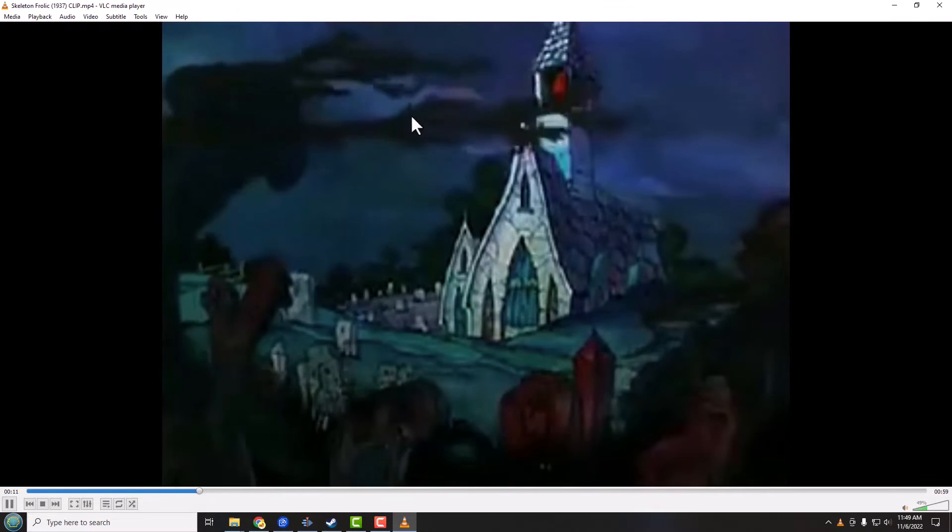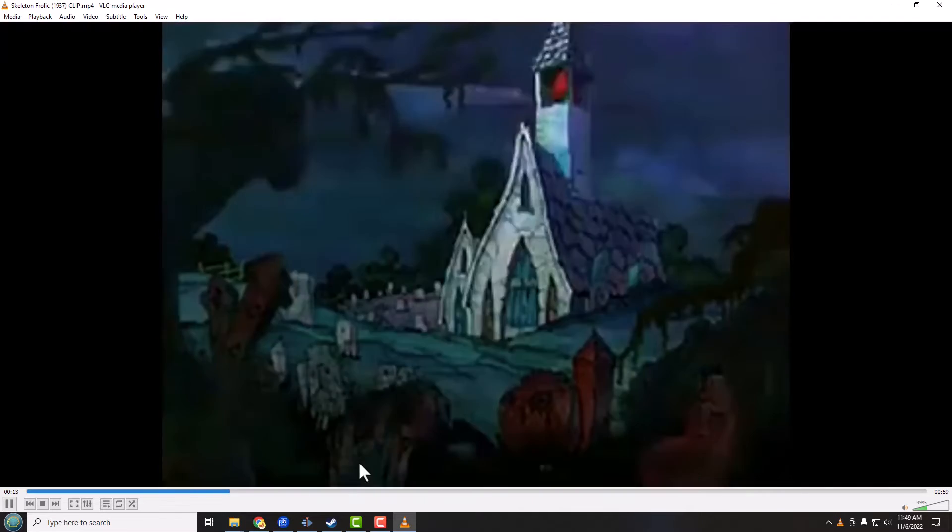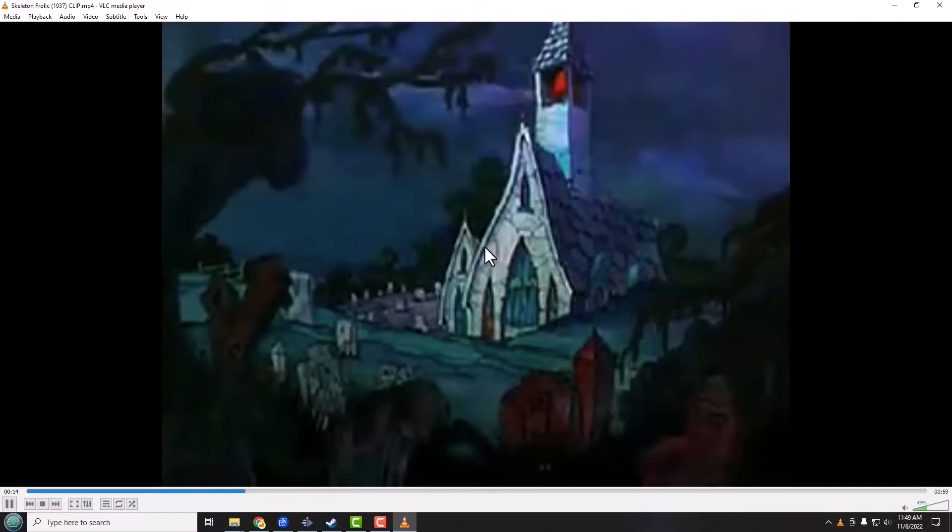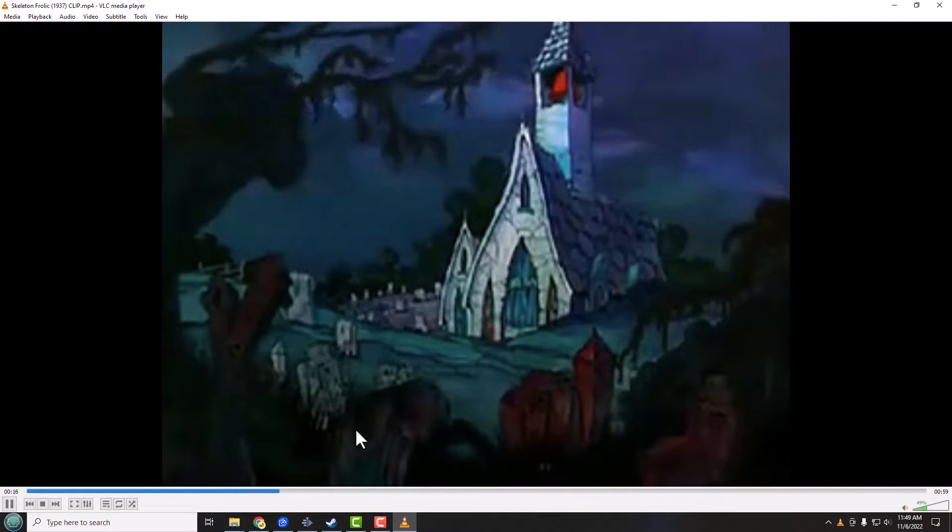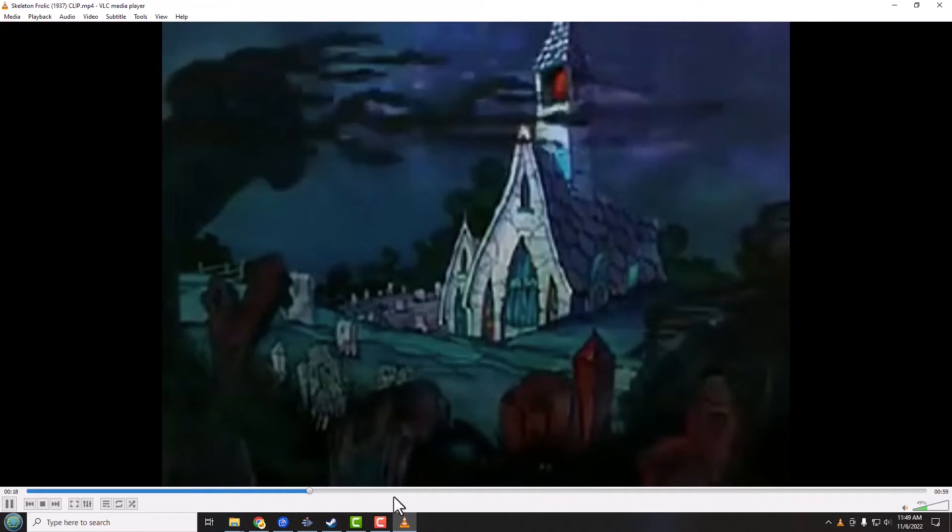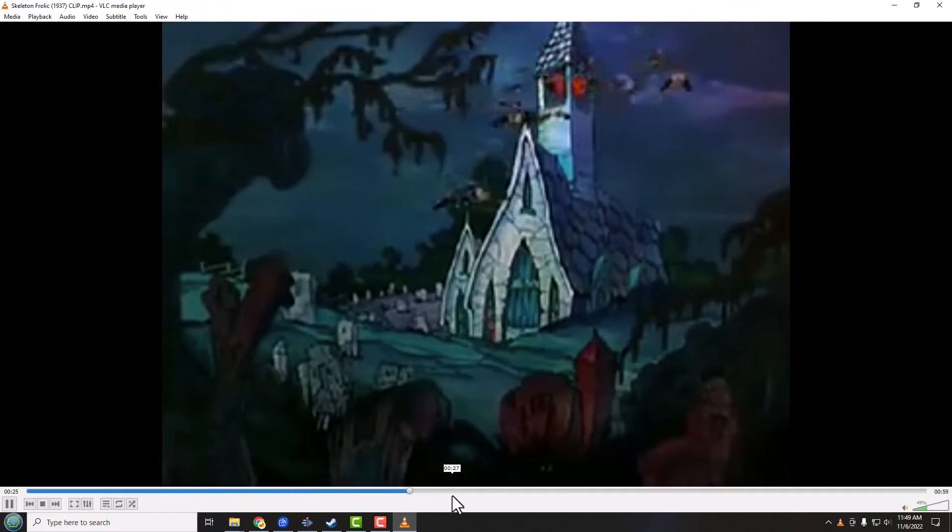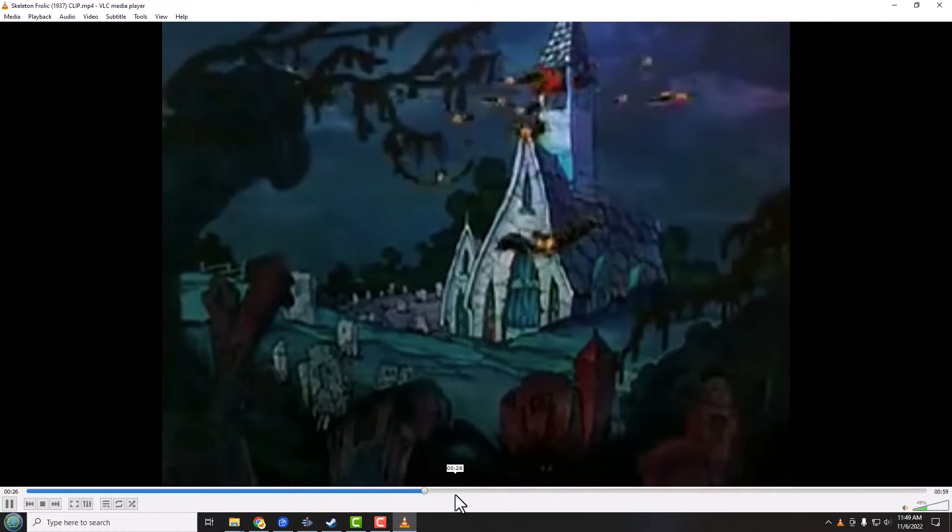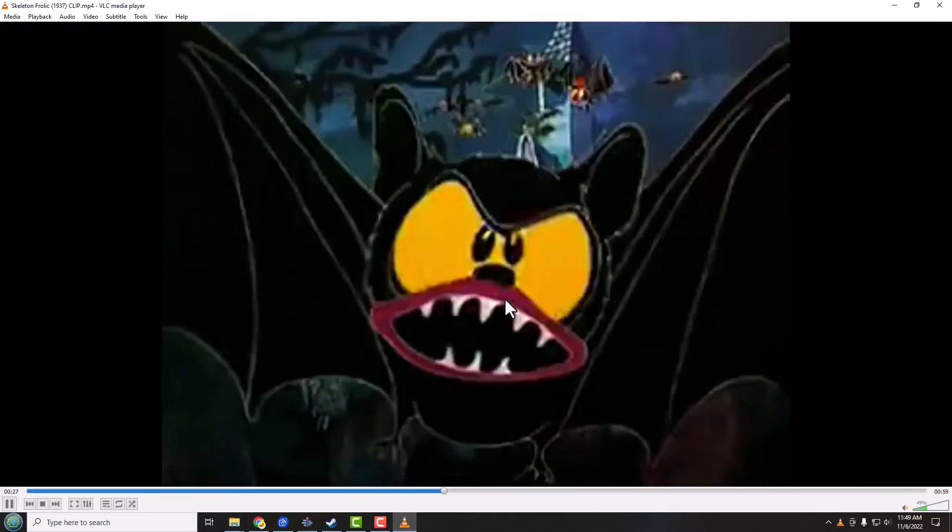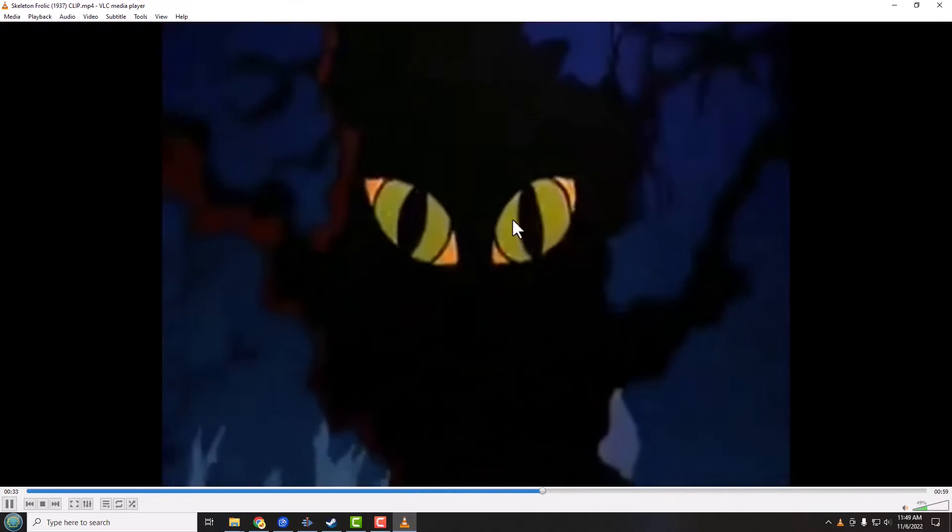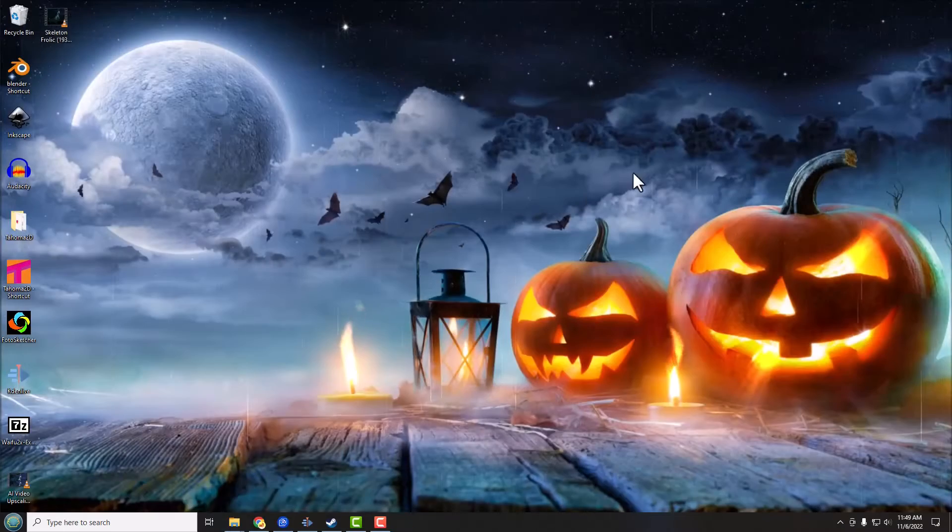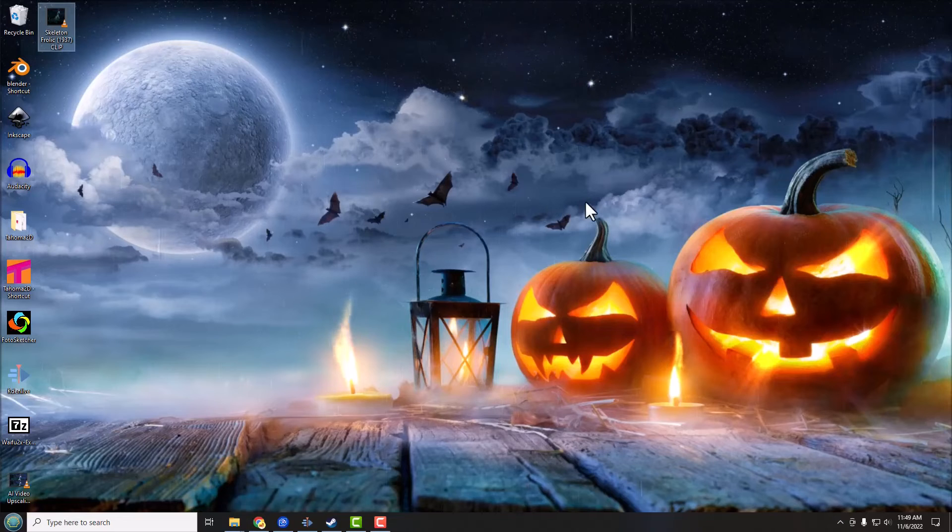We got a lot of artifacting, a lot of fuzziness. You can kind of see the jaggedness here on the side of the church. Just overall not a good experience here. We got some really wretched looking bats, got some cat eyes there, but overall it's just a low resolution clip.